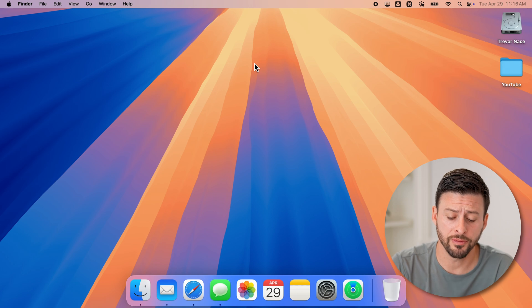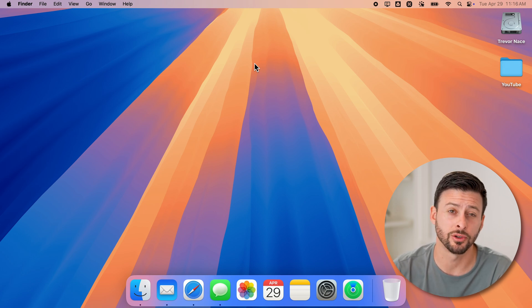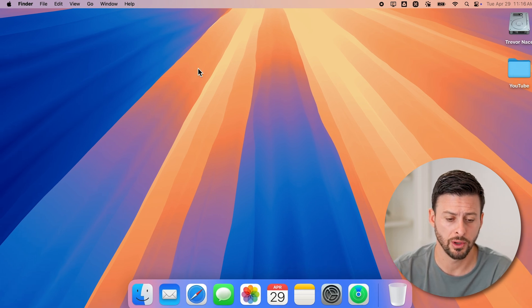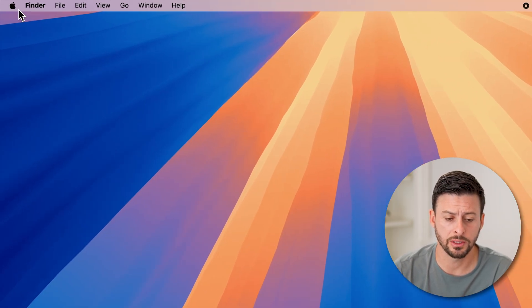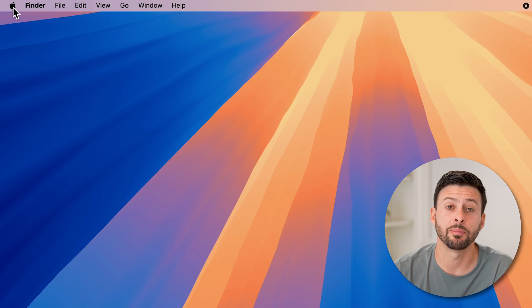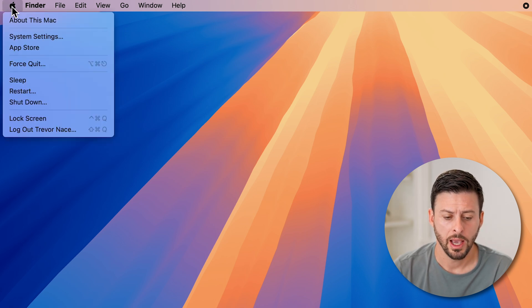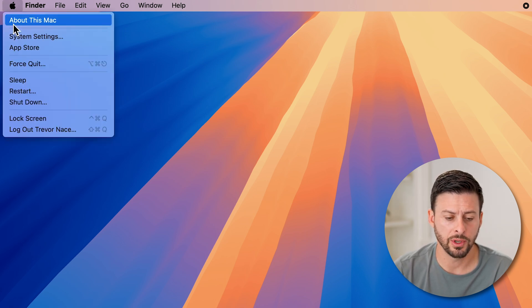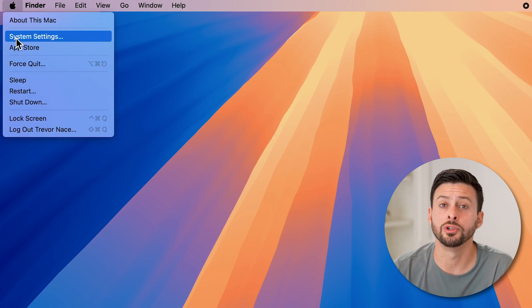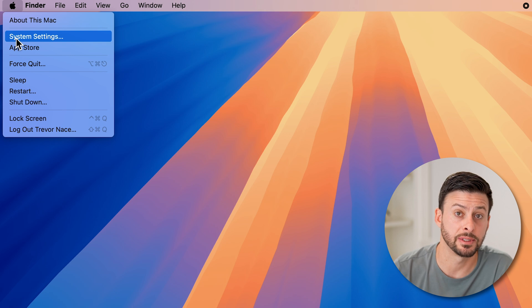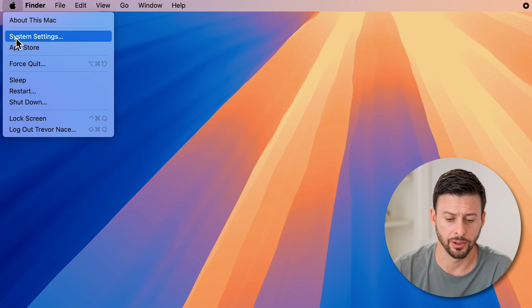Now the first thing we'll do to do this is to get into your settings. So let's go to the top left and tap on the Apple icon, and then we'll just go down and choose system settings from here.